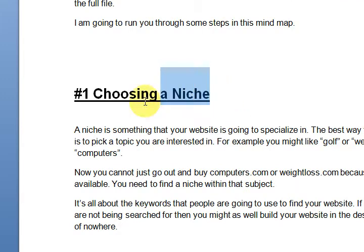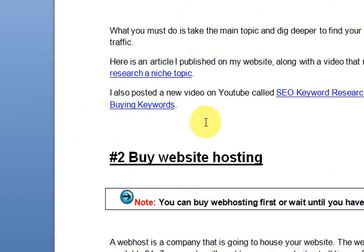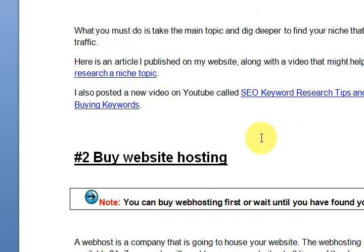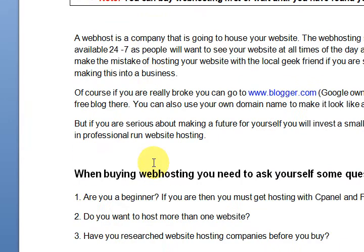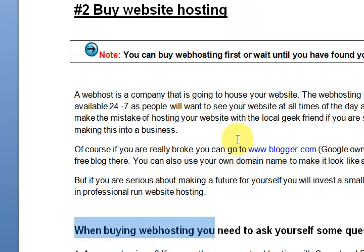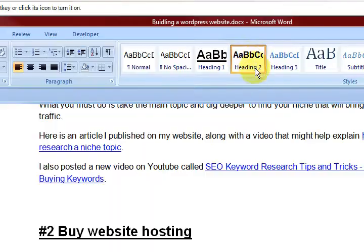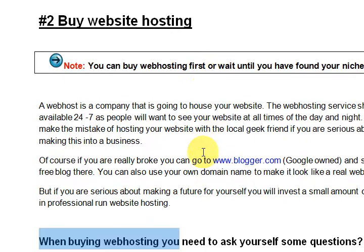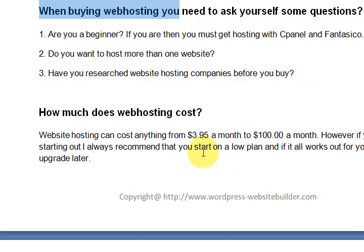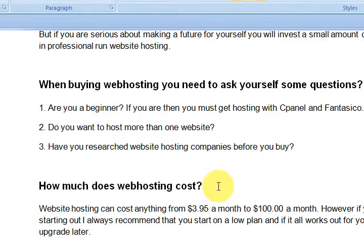This is a heading 1 for the next section. Within there, there's another one — here is a heading 2 again. Now it's very important that you go through and format your headings correctly and choose heading 1, heading 2.